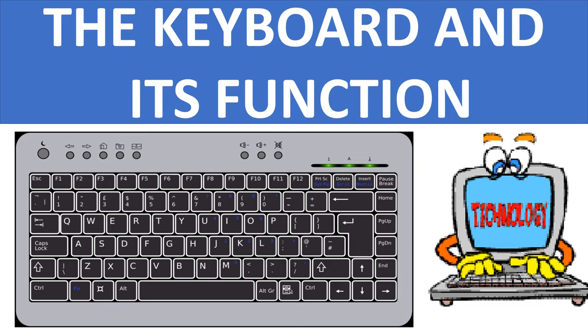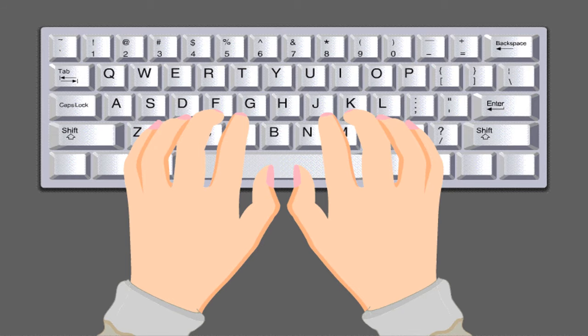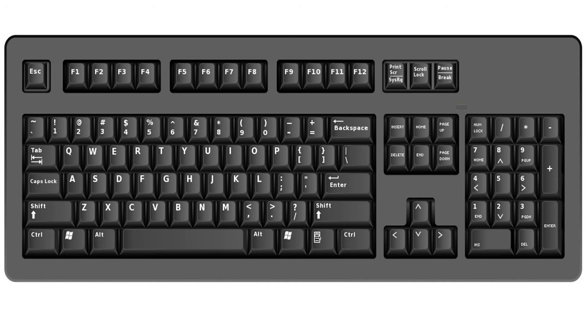The keyboard and its function. A keyboard is used to enter information on the computer. It is an important part of the computer. It has many keys.